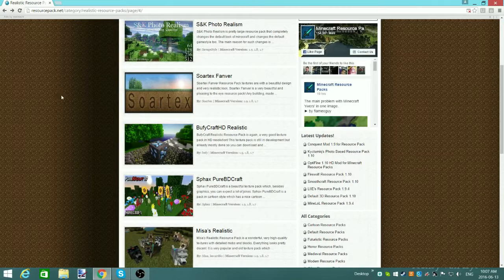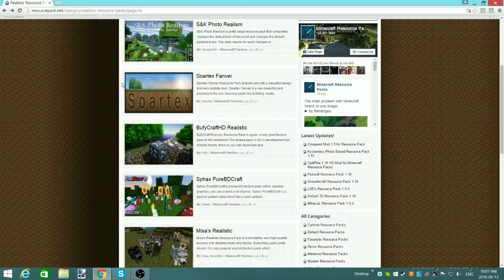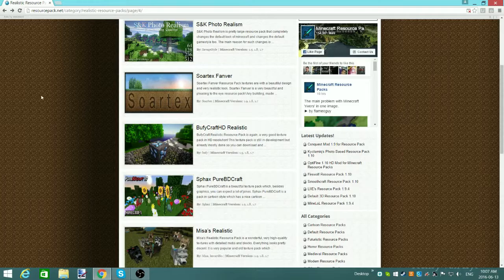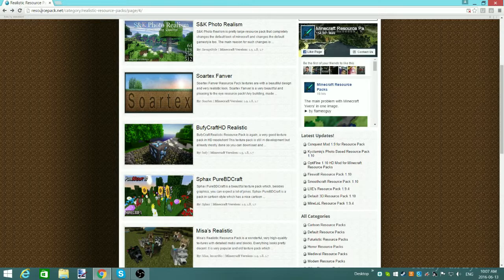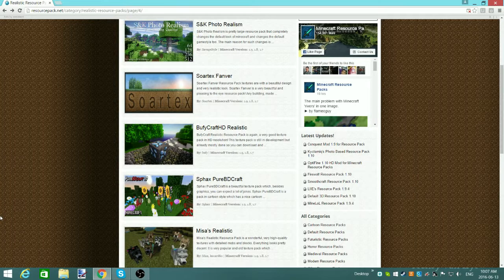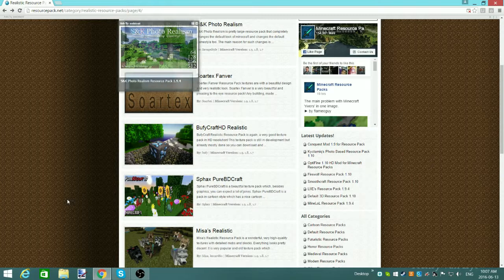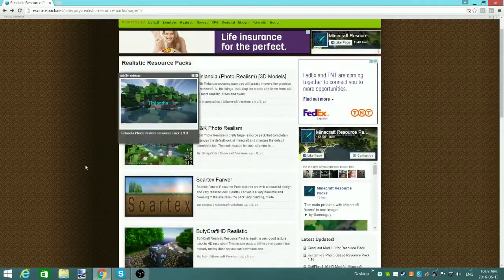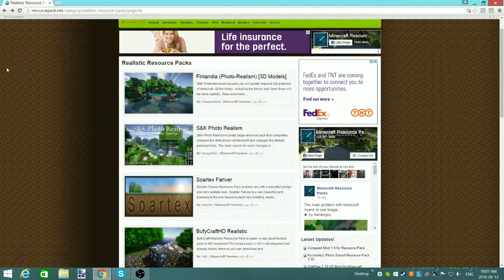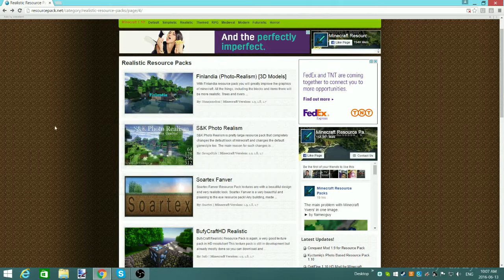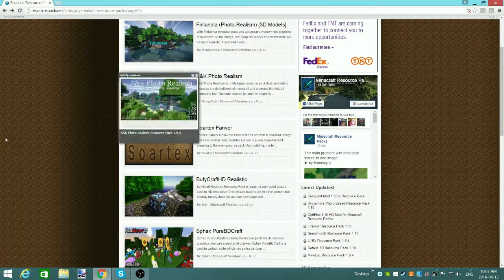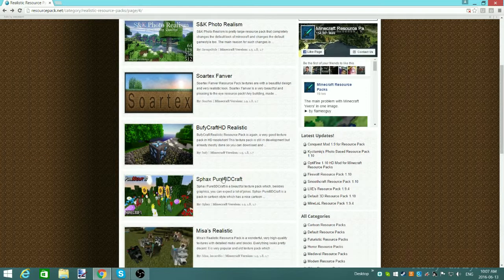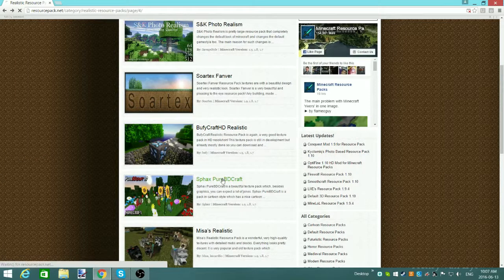I will put the link in the description how to come to this website, but you just basically type in Minecraft resource packs, and you'll get tons of websites with resource packs. This is pretty much all you're going to need, and percent app data, we've already done that with the mods, as you can remember.